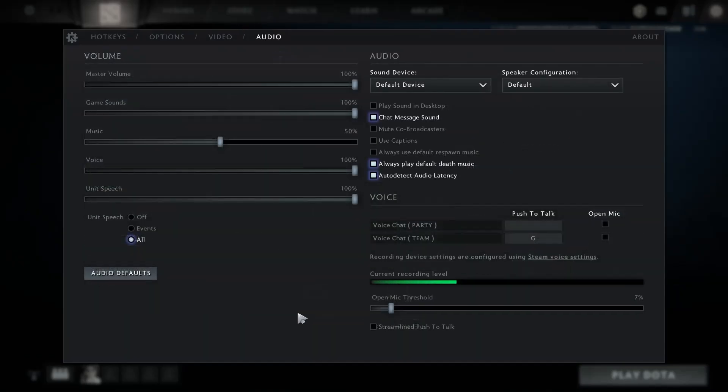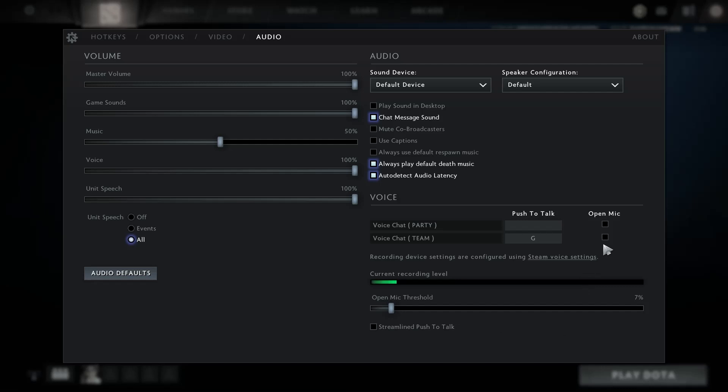In the game, just here, select the open mic. Because if you don't select the open mic every time you play the sound, you also have to press the push to talk button. That's why I prefer open mic.